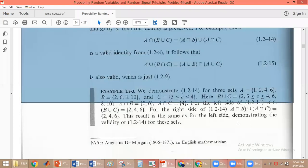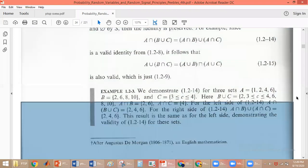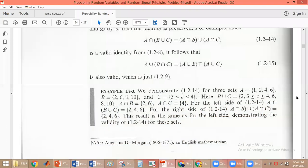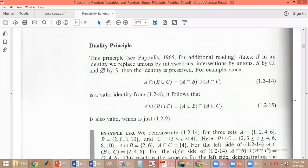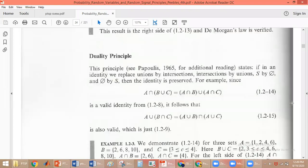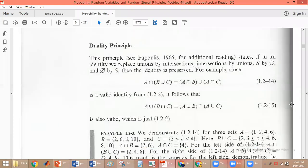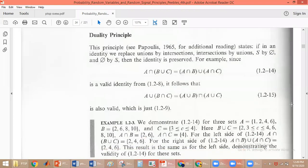This is the duality principle. Is it clear? Any doubts? The students confirm they understood the example. Thank you.